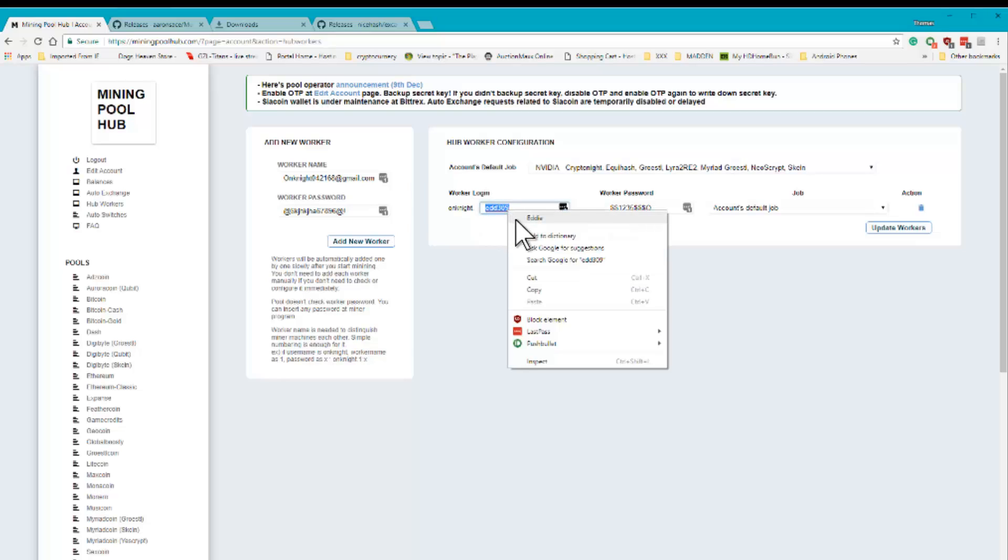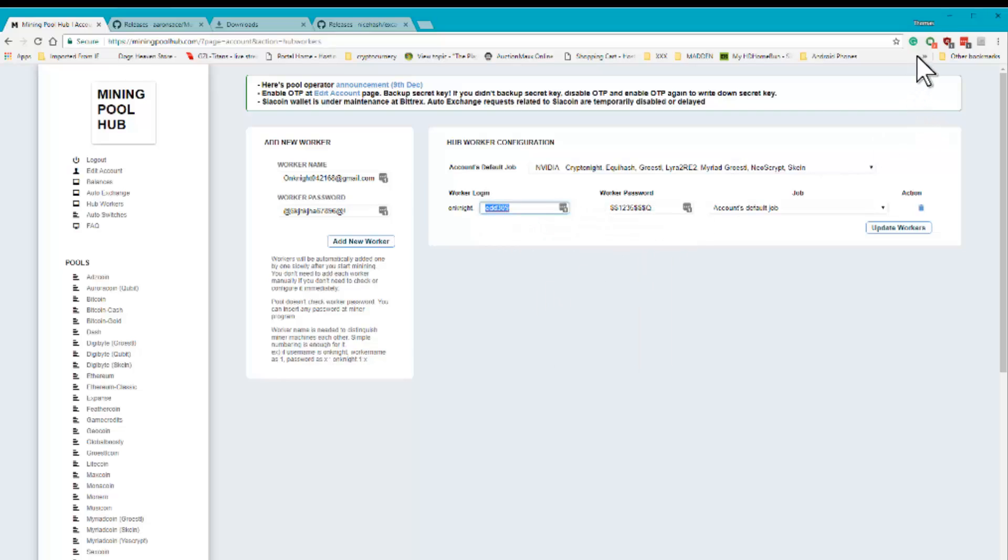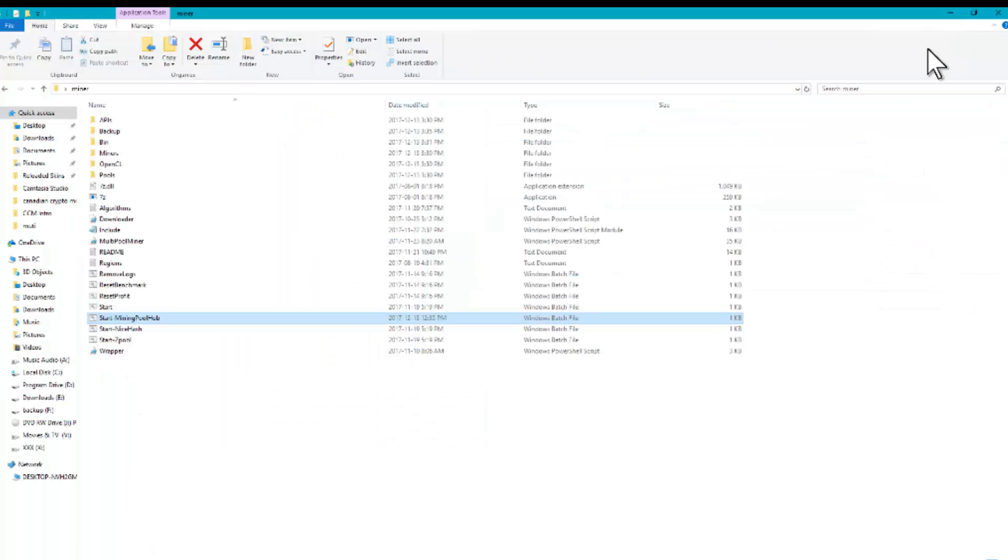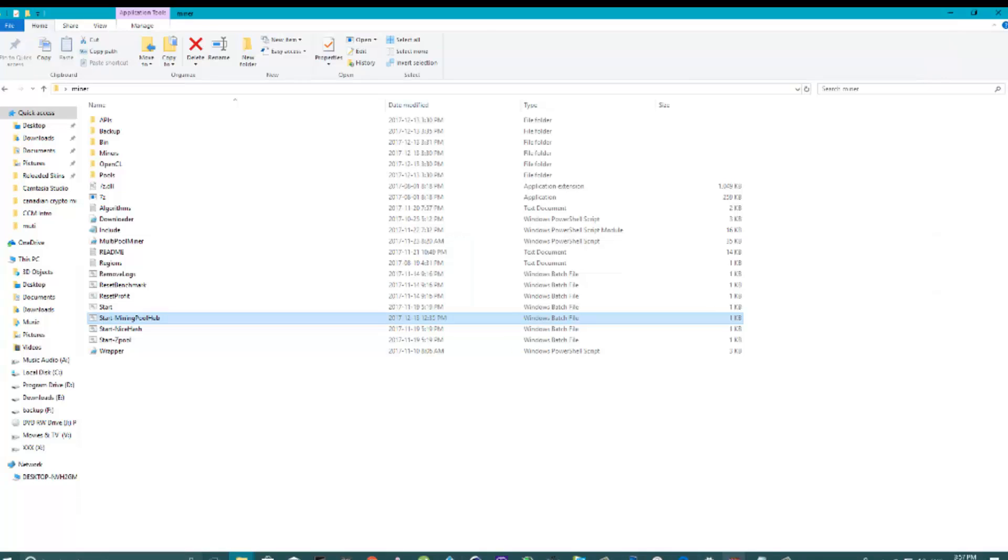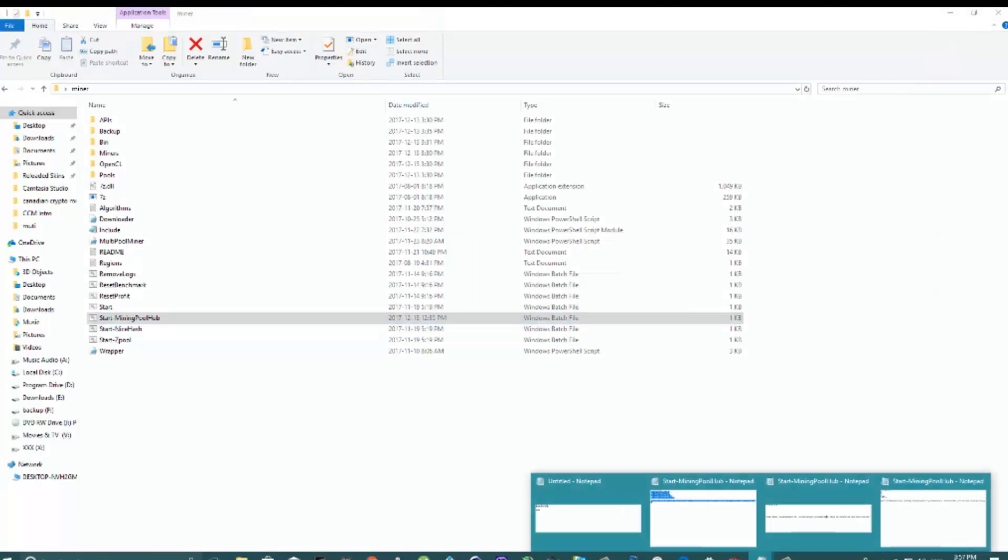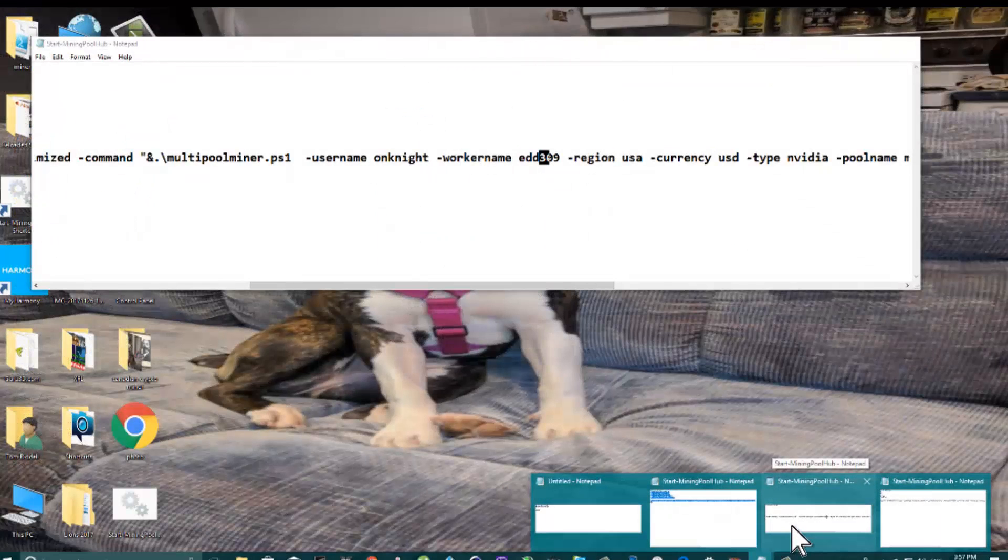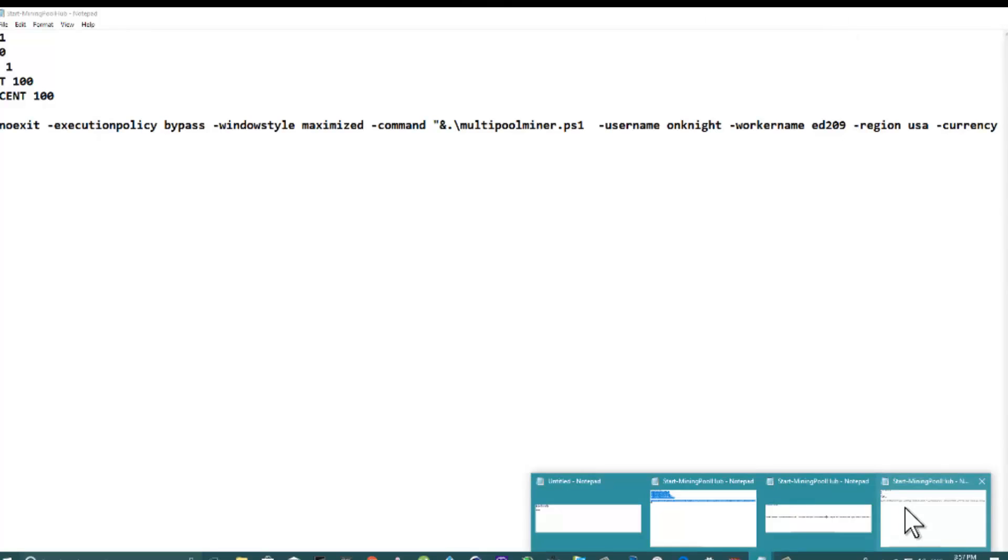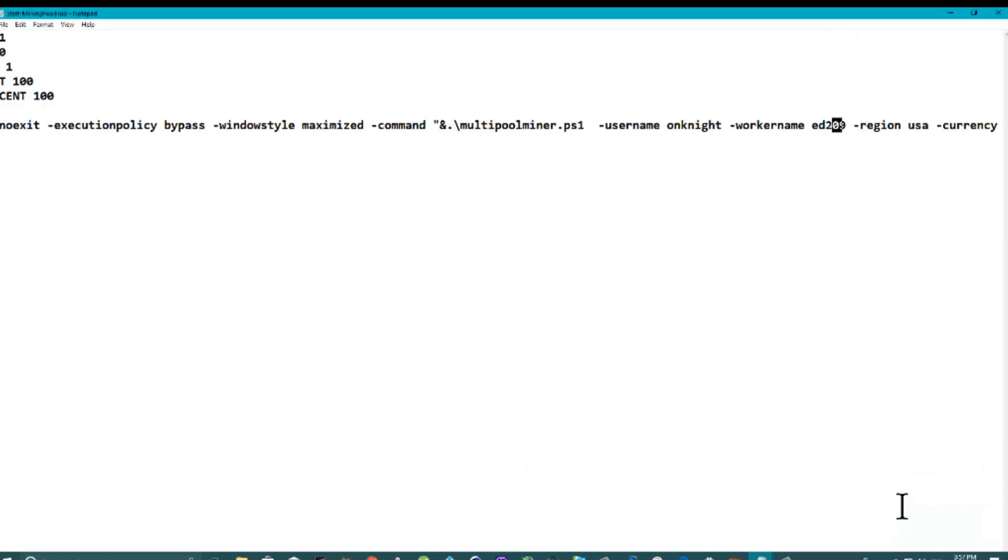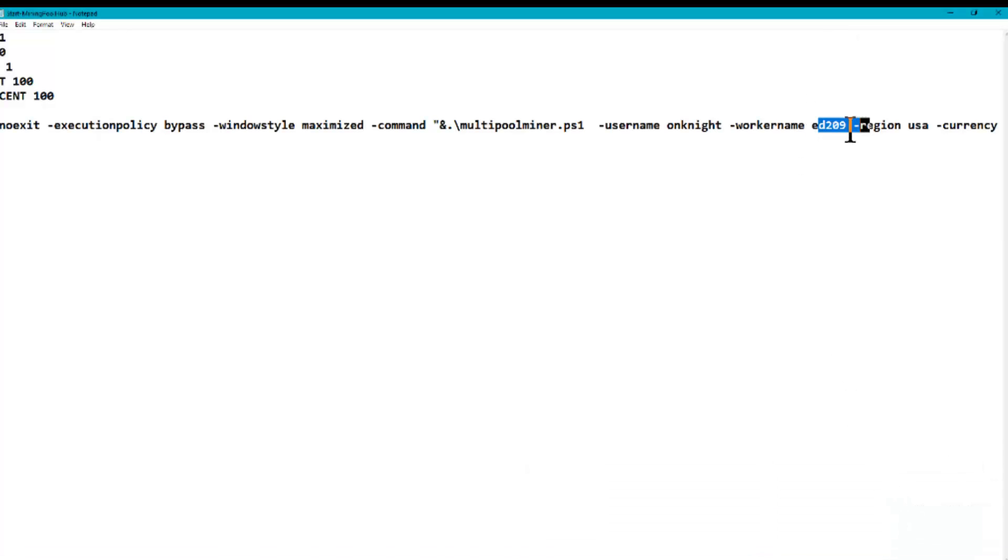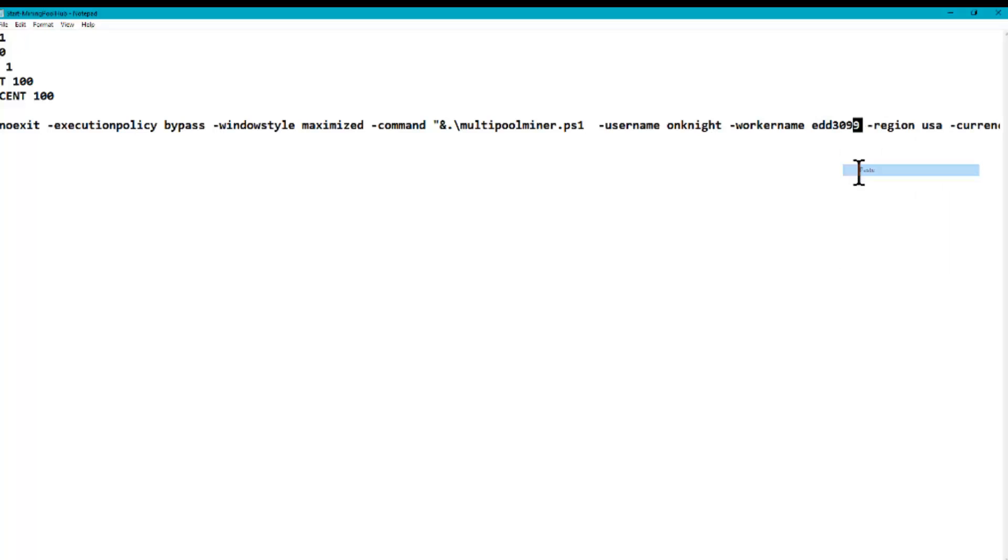Now we're going to take this file. See where it says name? Username, put on night in there, and then look for your worker name. And then paste your worker name in here.